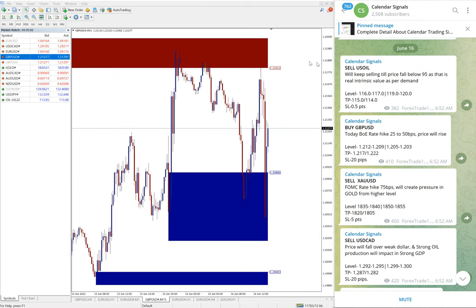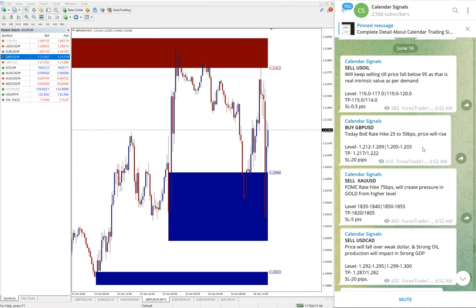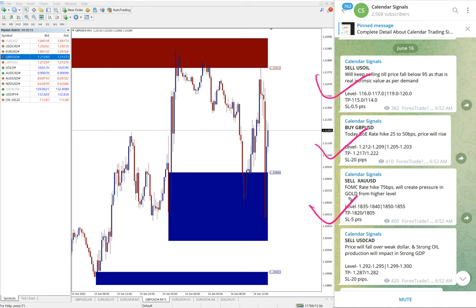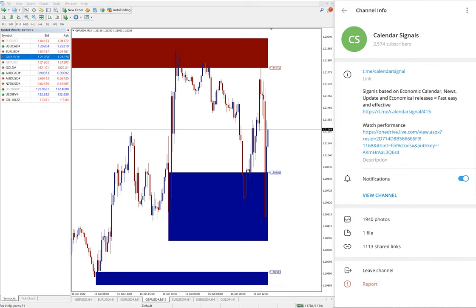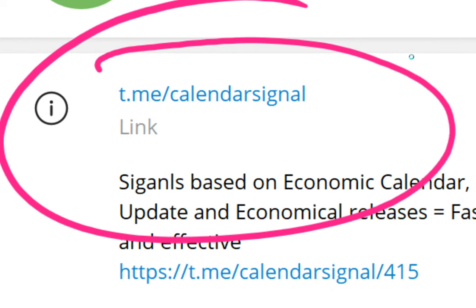Today we posted these signals: sell US Oil, buy GBP/USD, sell XAU/USD which is sell gold, and sell USD/CAD. We gave these four signals and all these free signals posted on this channel t.me/calendarsignal. This is our free channel link.